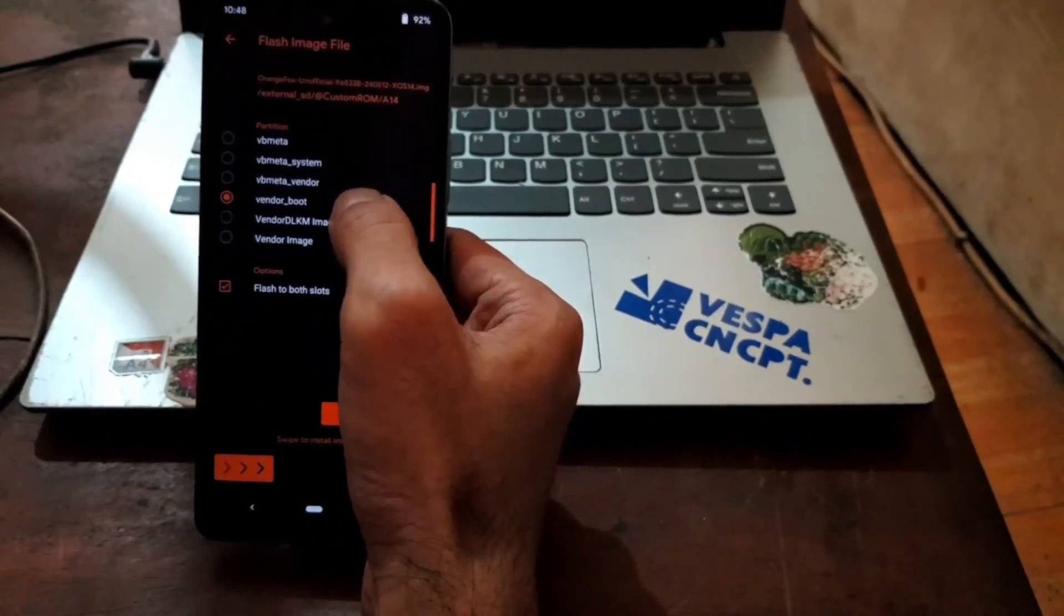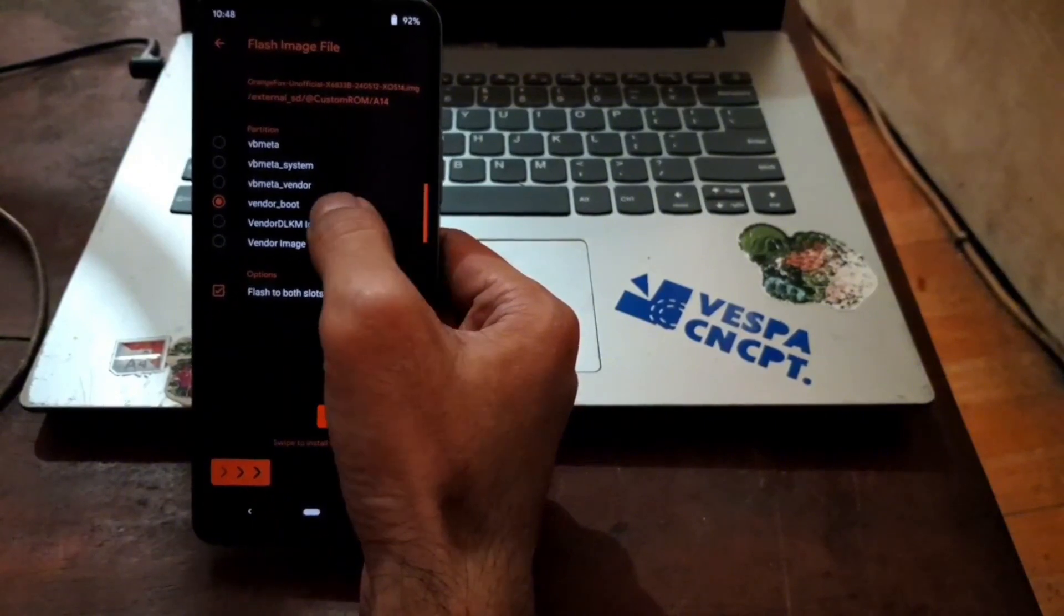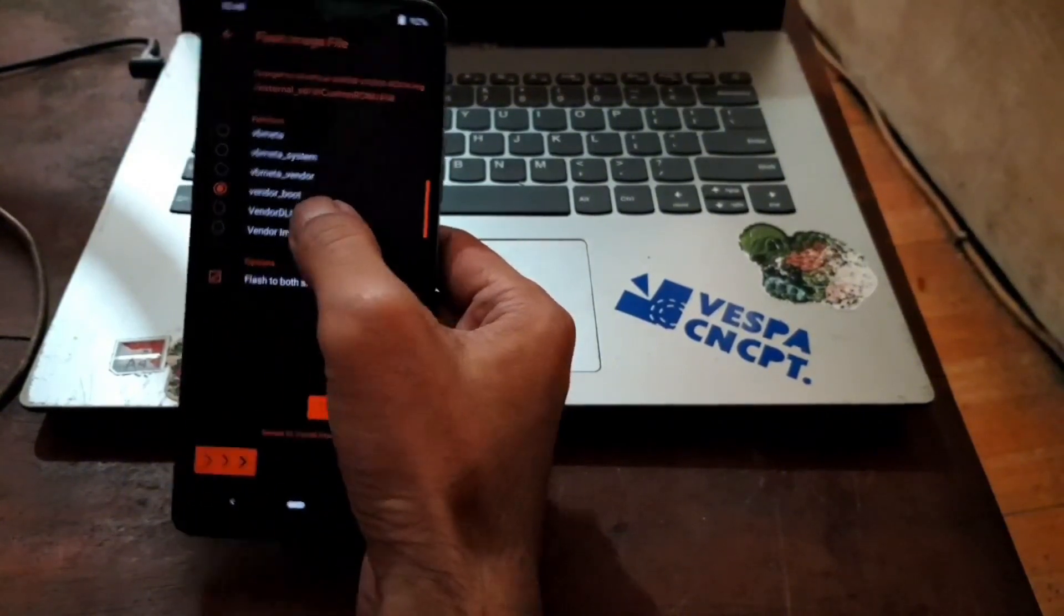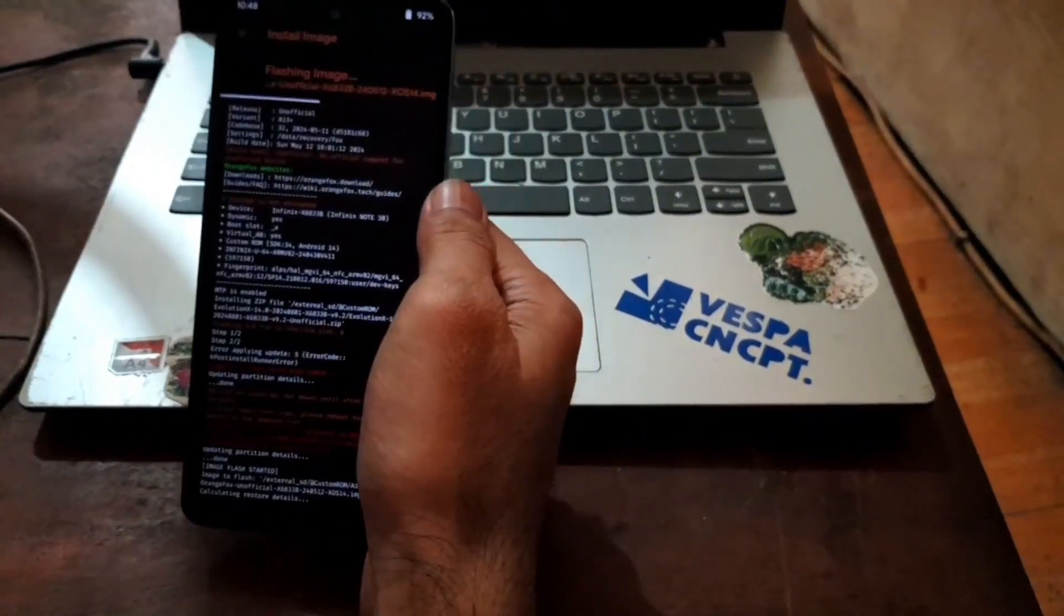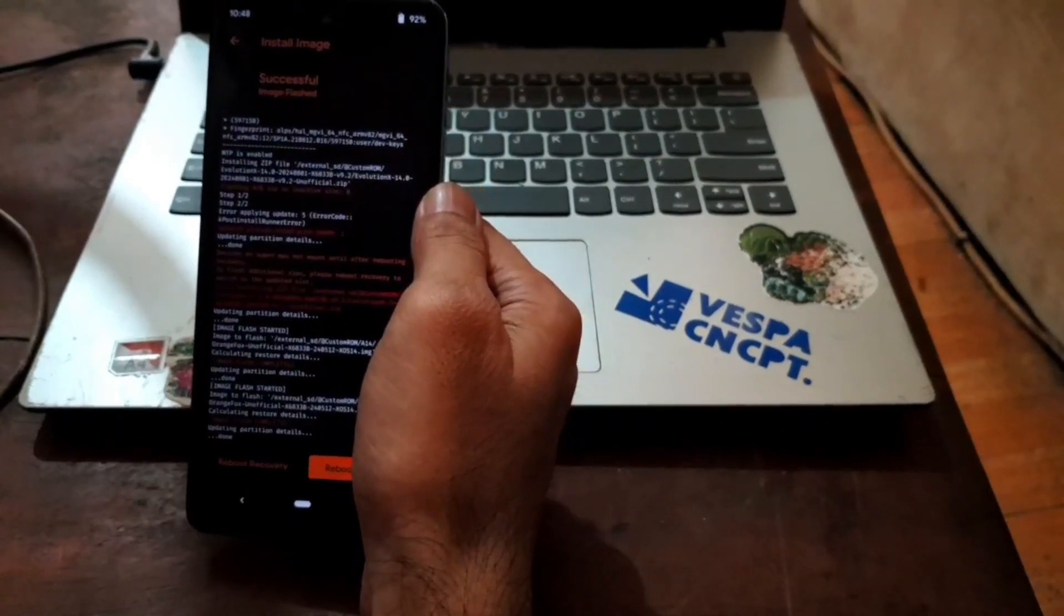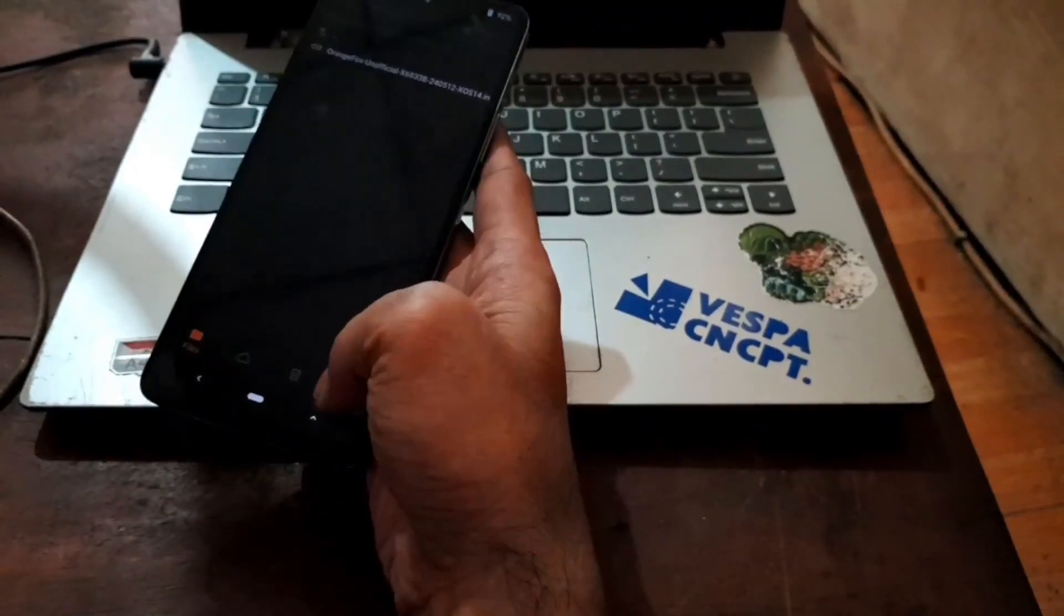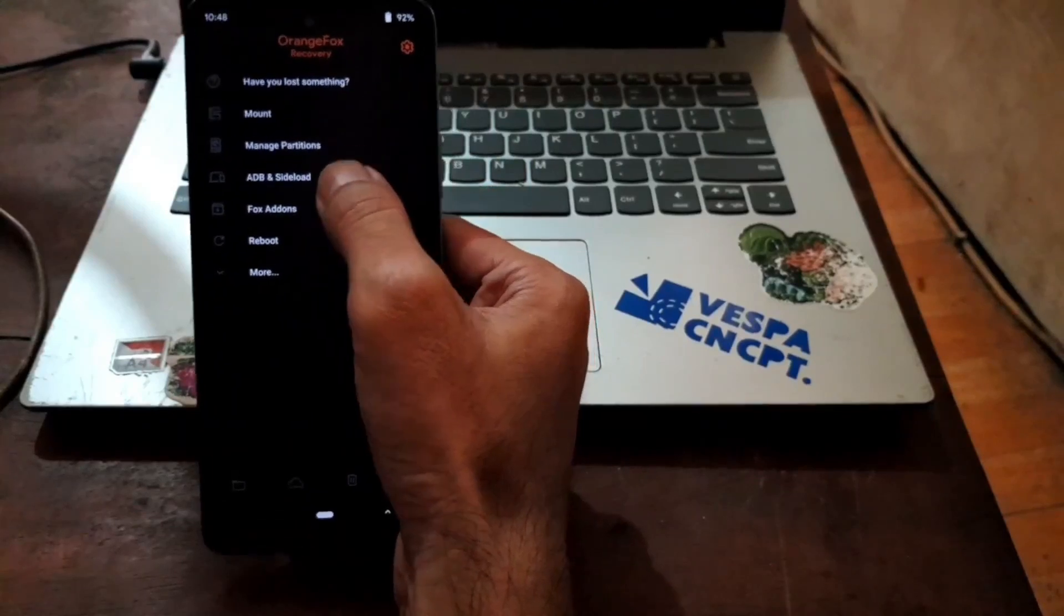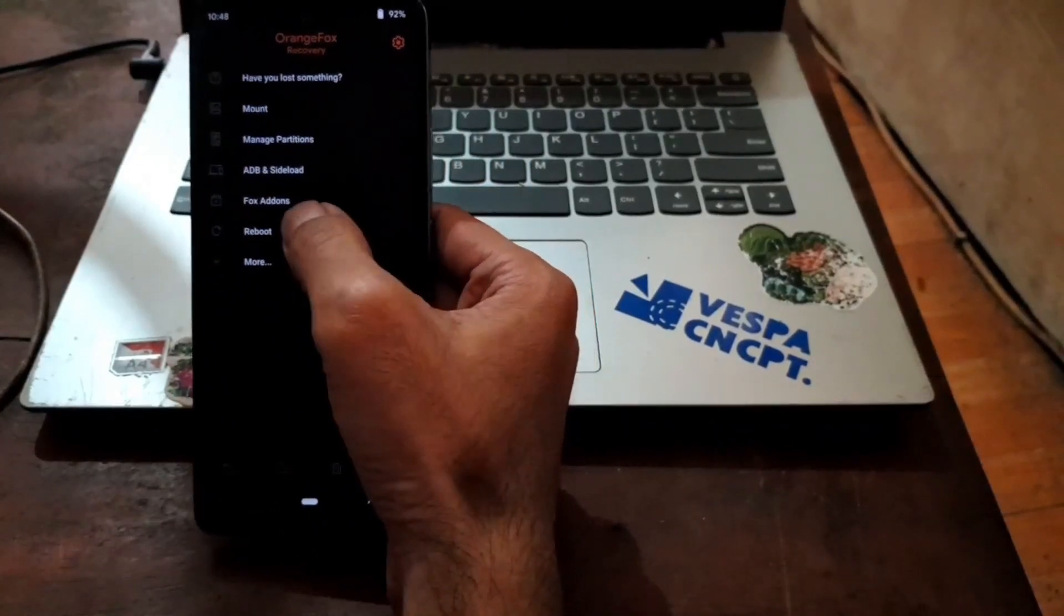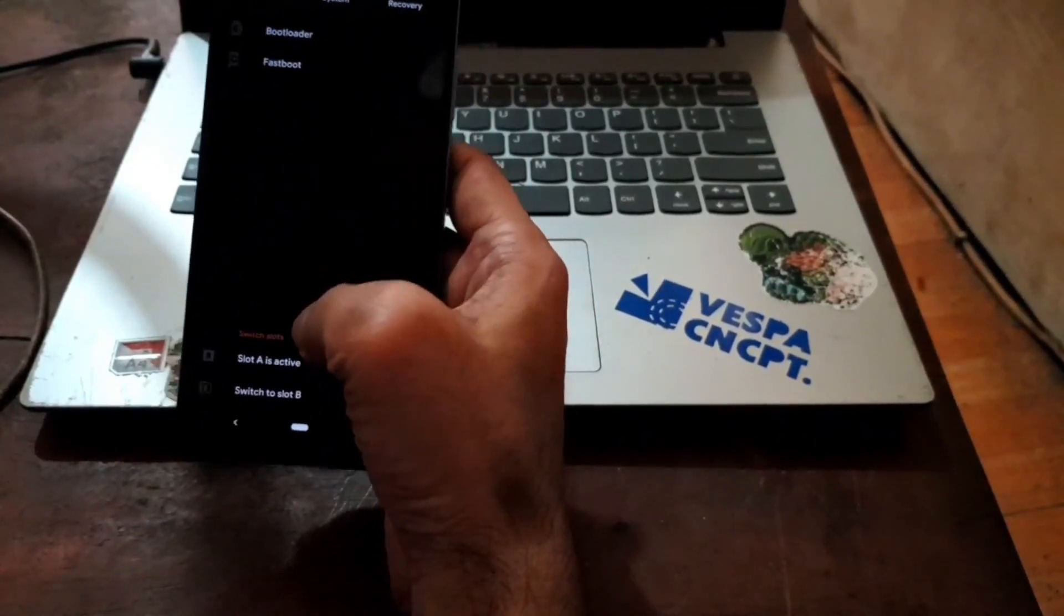From here, select reboot. We are going to switch the slot.